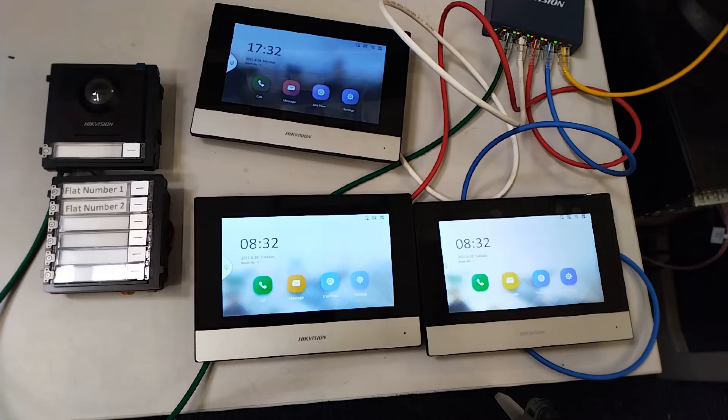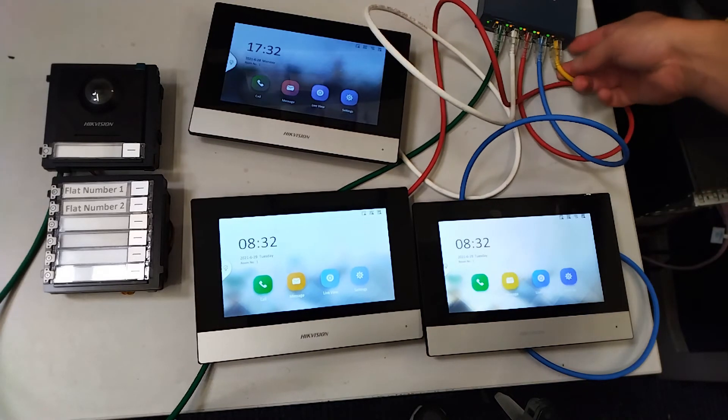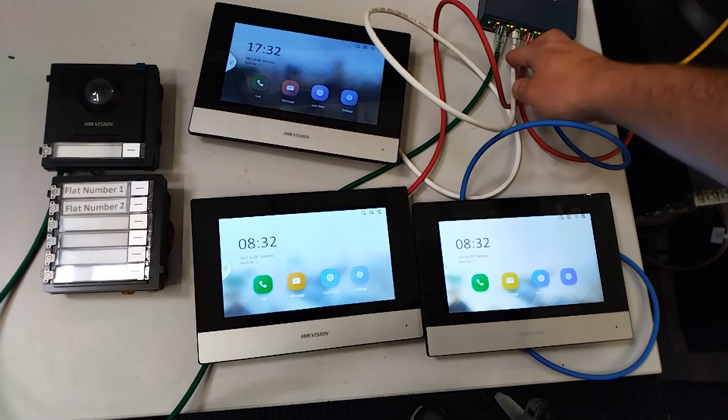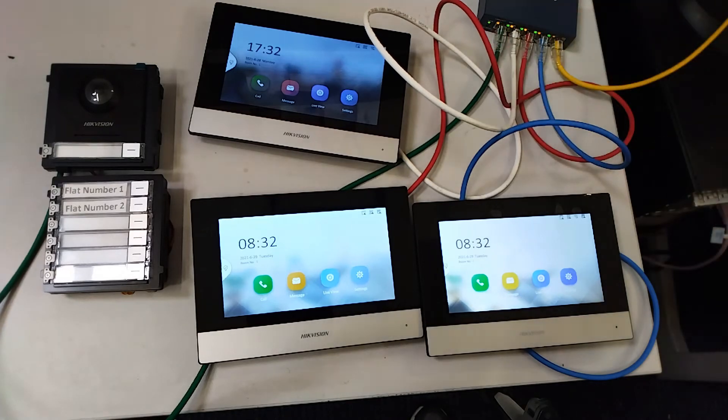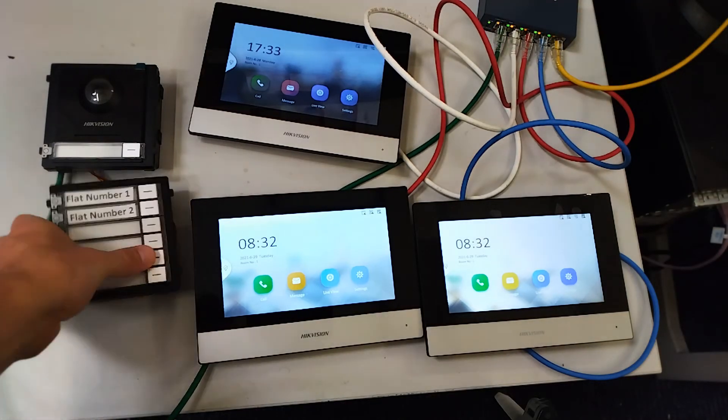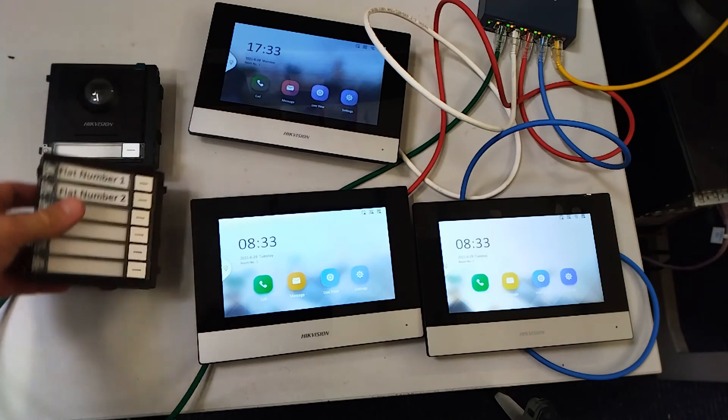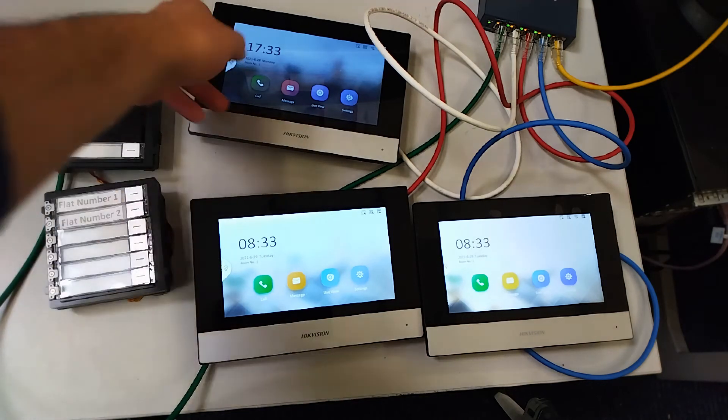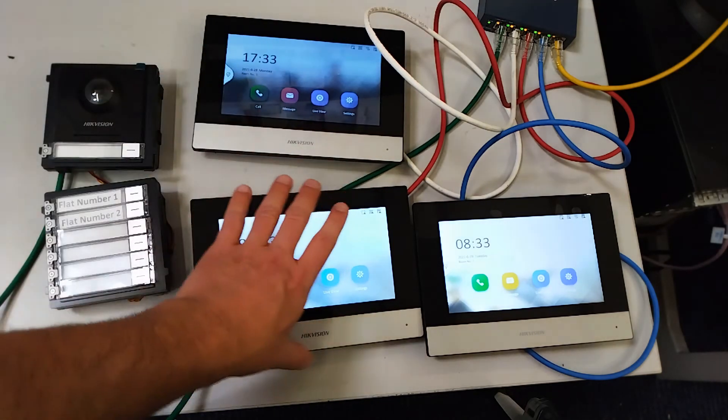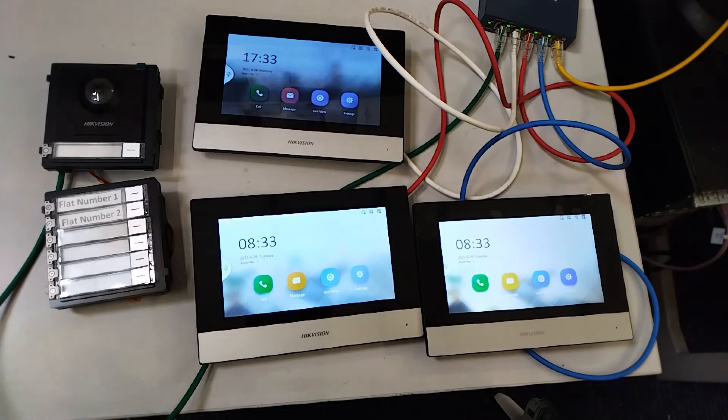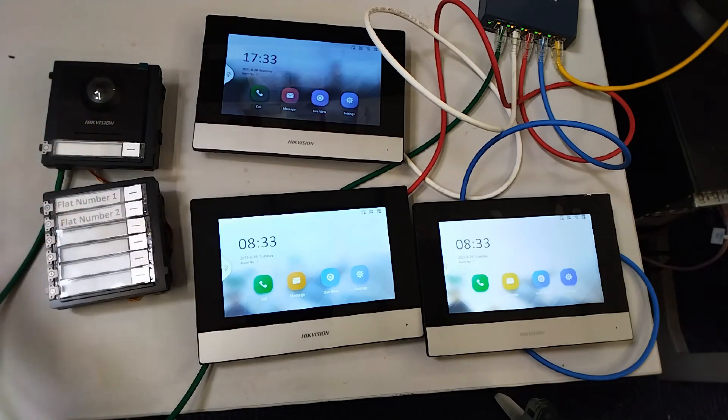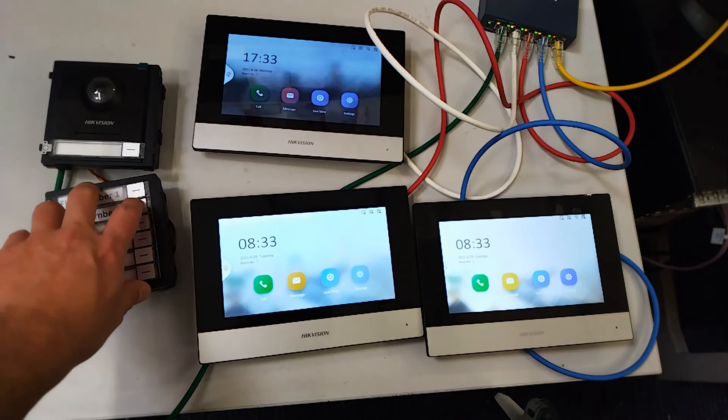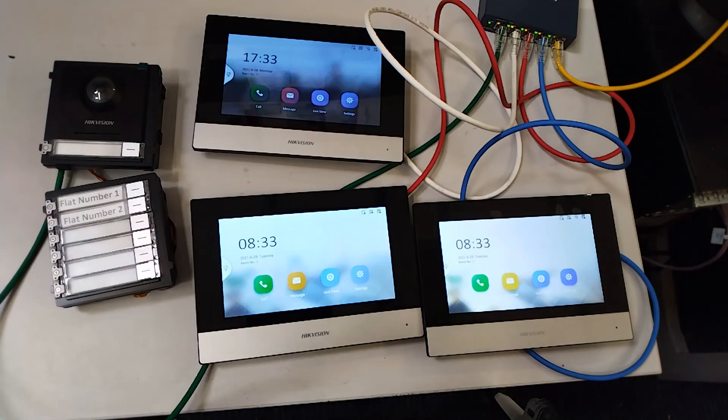Okay so you see us up here, we have our switch connected to the internet via the yellow cable, three screens and one door station. Our door station is connected to a name tag module and we have two flats in here. We have flat number one with one screen and flat number two is going to have two screens ringing. Nothing's working right now. Okay so we're going to flip over to IVMS to show you how to set this up on the computer.